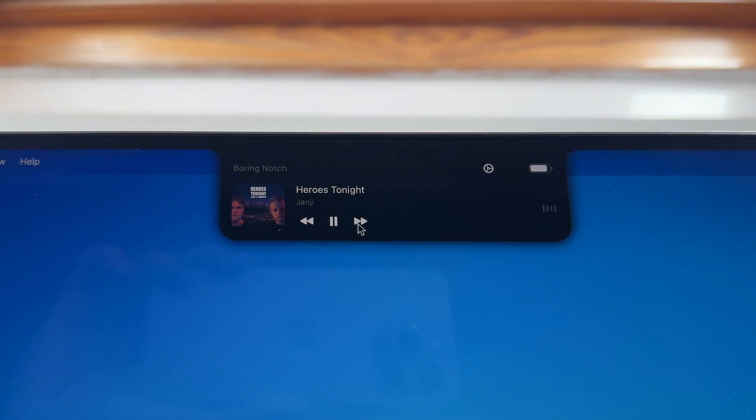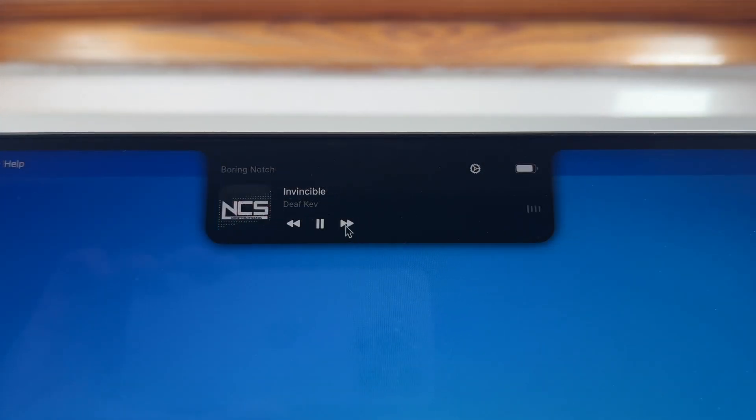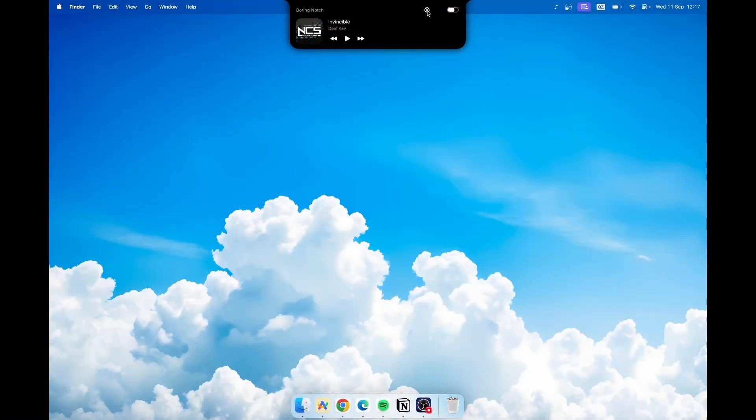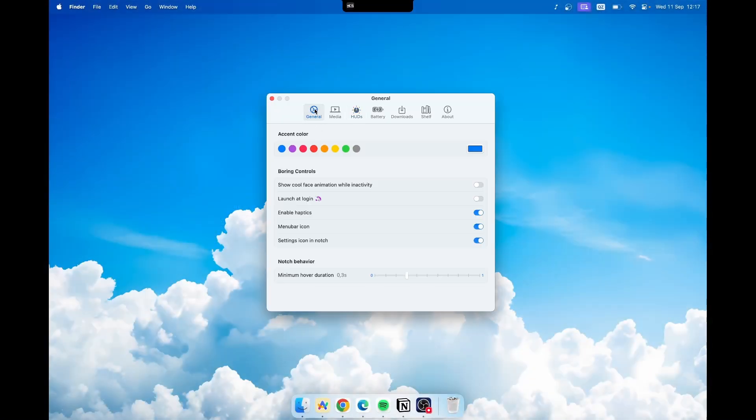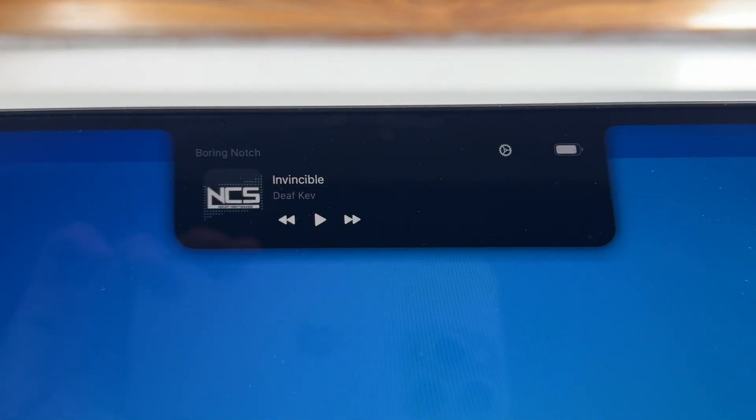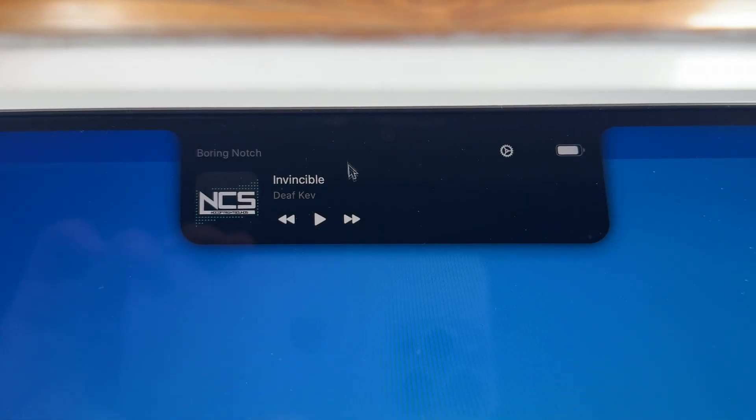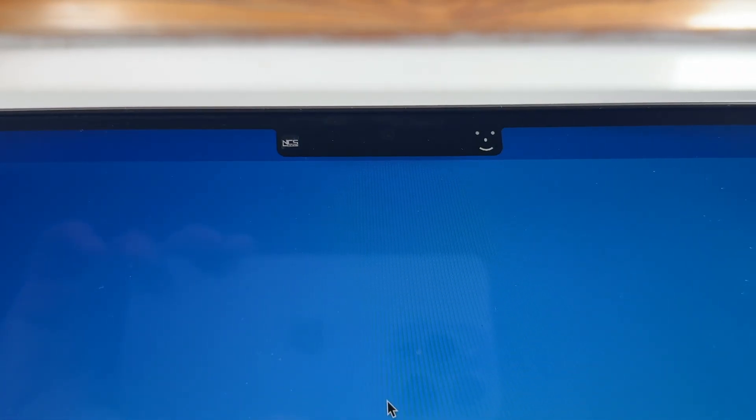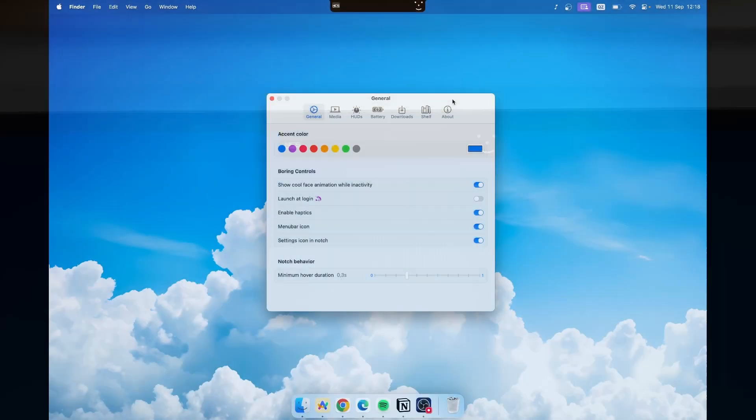Here on the left you will see your music player, on the right your battery charge, and you also have settings. If you go to settings under general, you can also enable cool face animation while in activity. So if I enable that you can see this face animation on top of your notch and on the left you'll see your media player which is really cool.